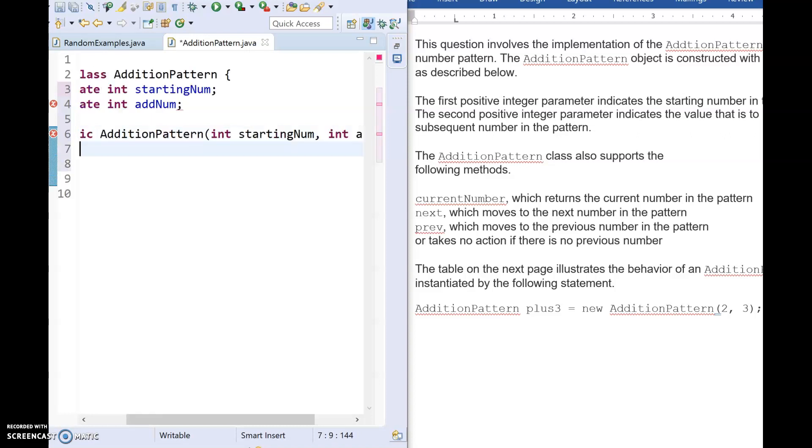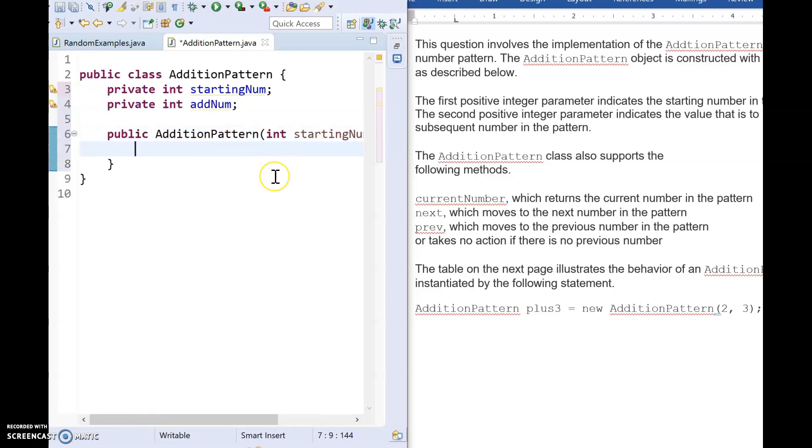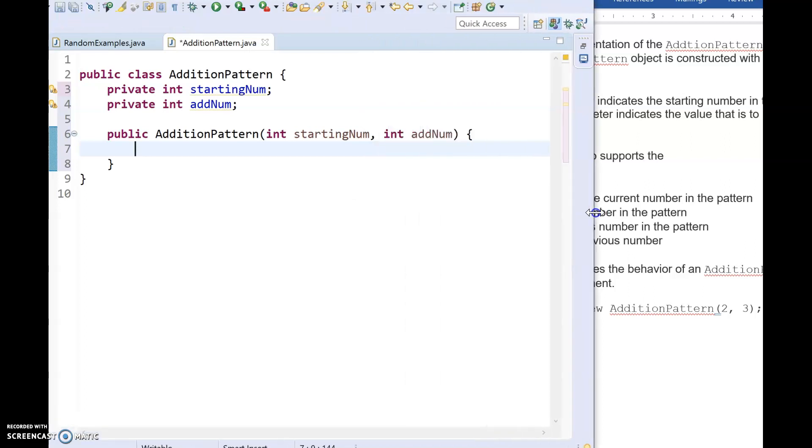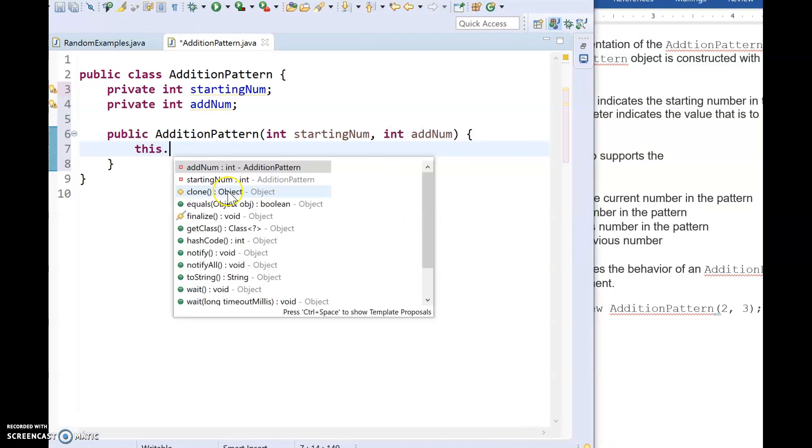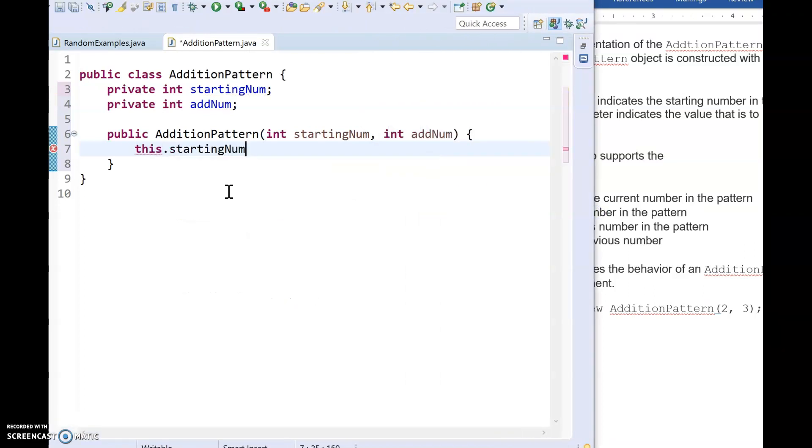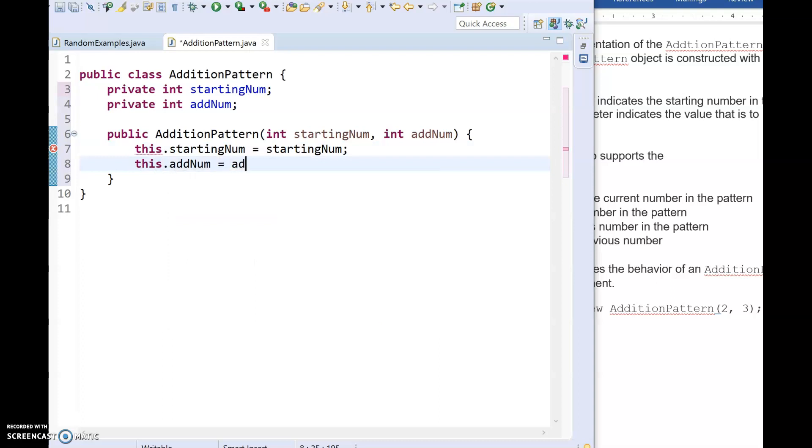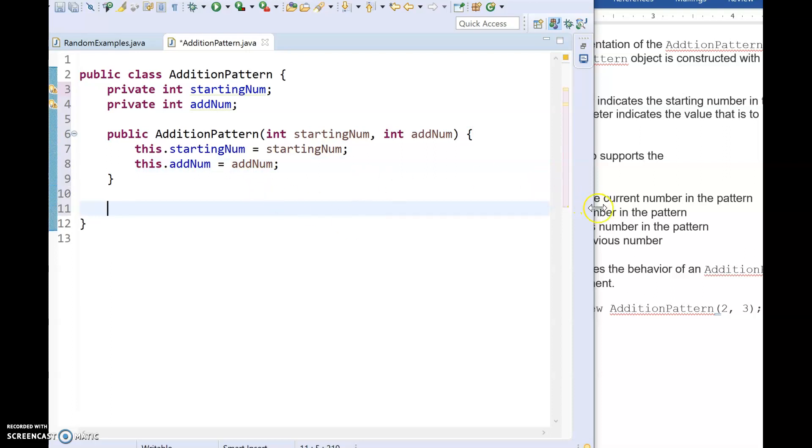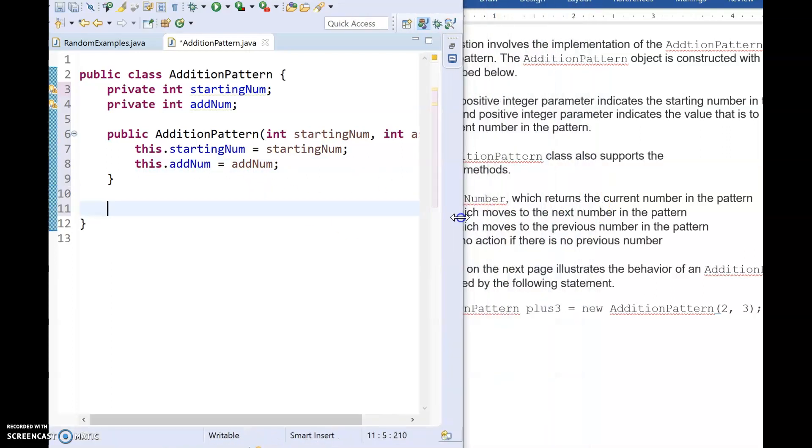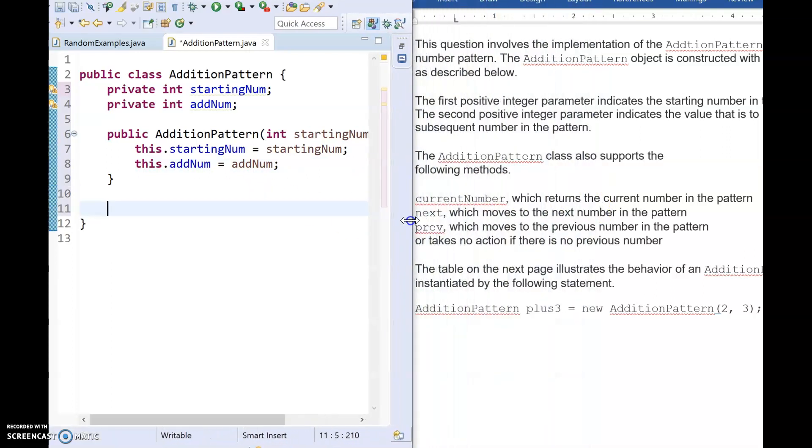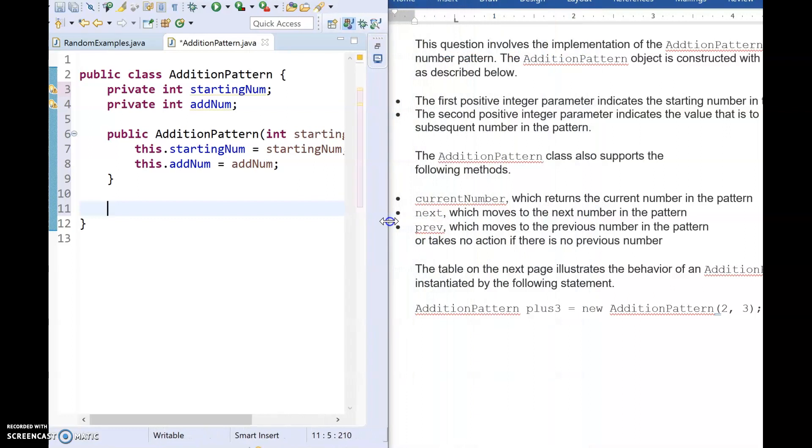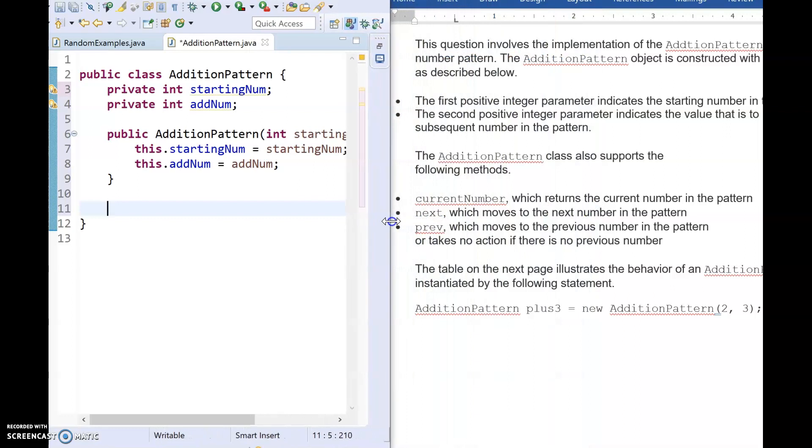All right, so here's our constructor. And I'm going to scoot this over just a minute so we can see everything I'm typing. And we'll say this dot starting number equals starting num. And this dot add num equals add num. All right, so at this point we've gone ahead and we've created values for those two variables based on what the constructor is supposed to have.